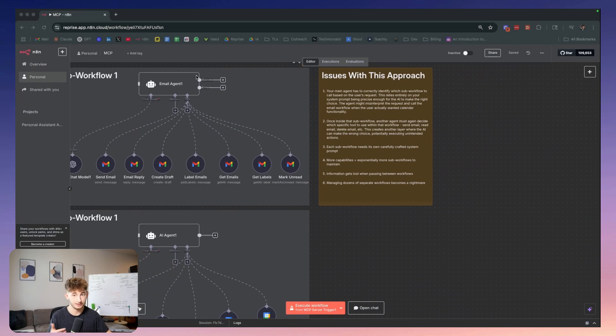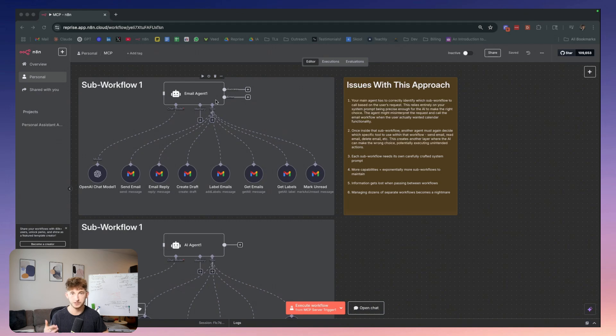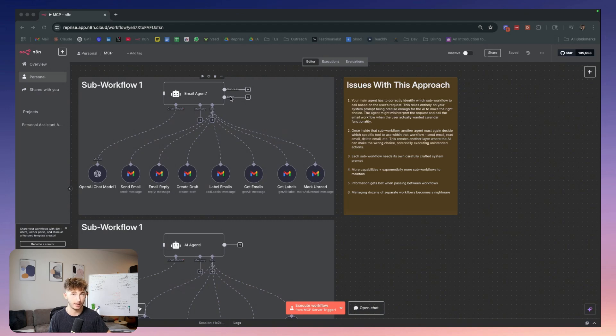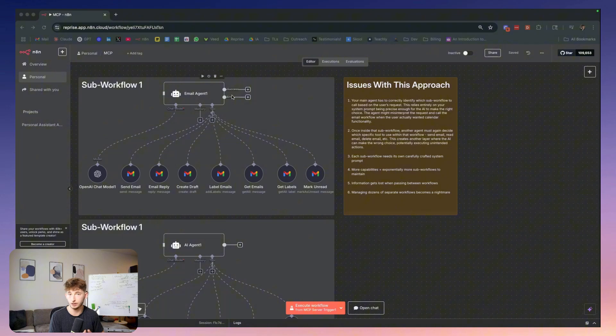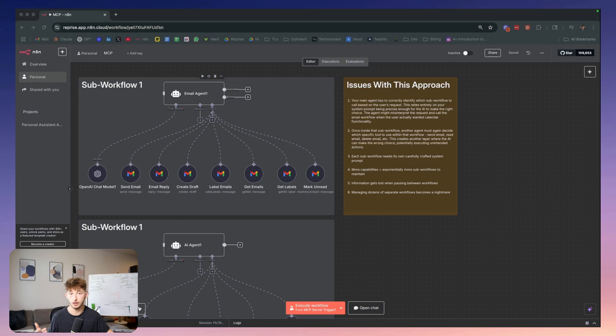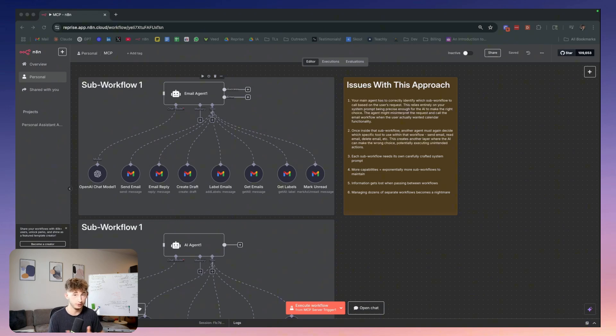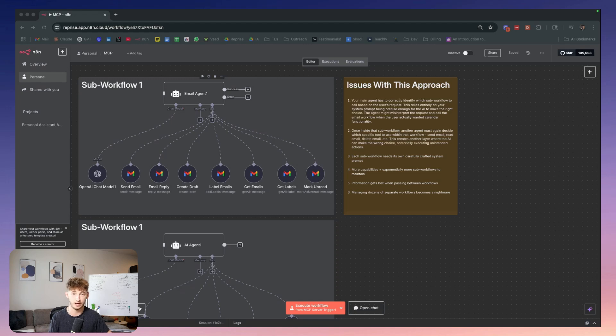Second, once inside this sub workflow, another agent must then decide which specific tool to use within that workflow - send email, read email, delete email. This creates another layer where the AI can make the wrong choice, potentially executing unintended actions.